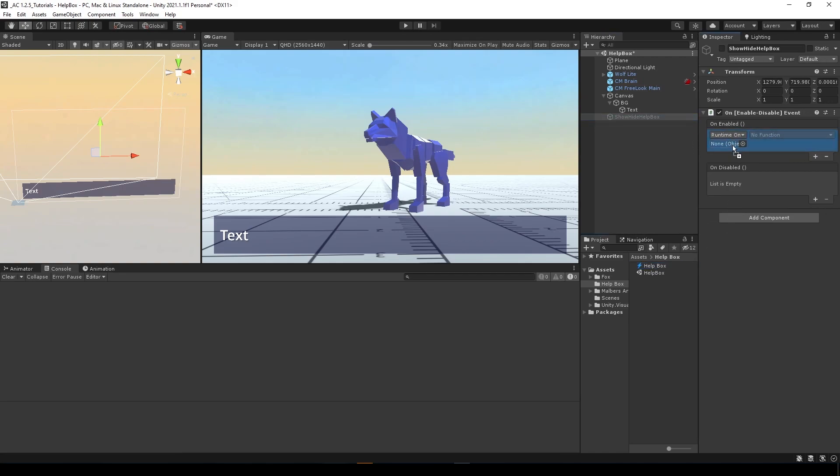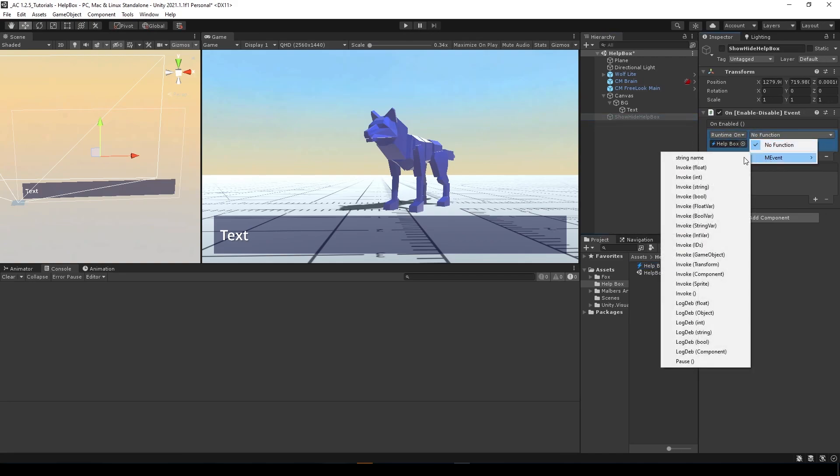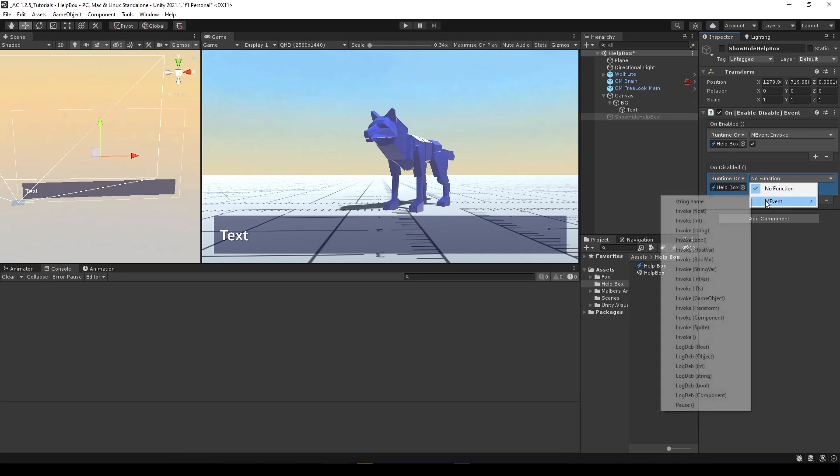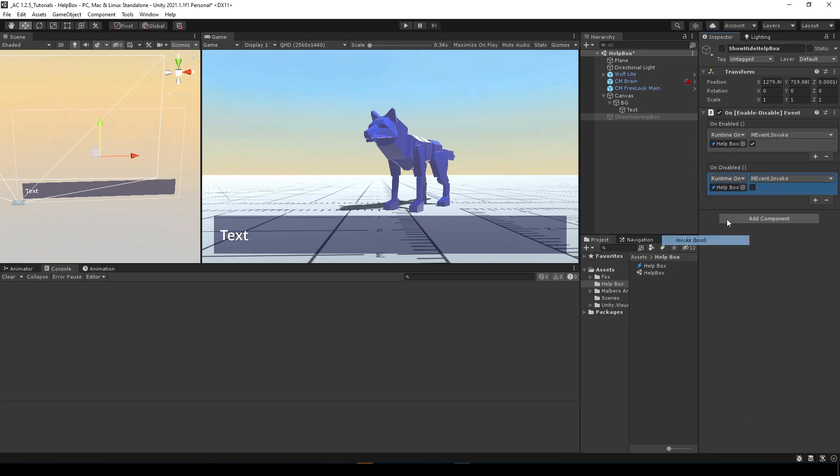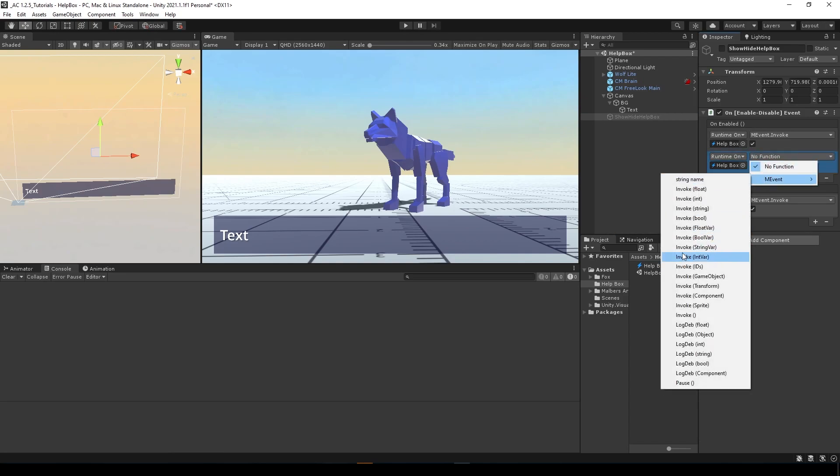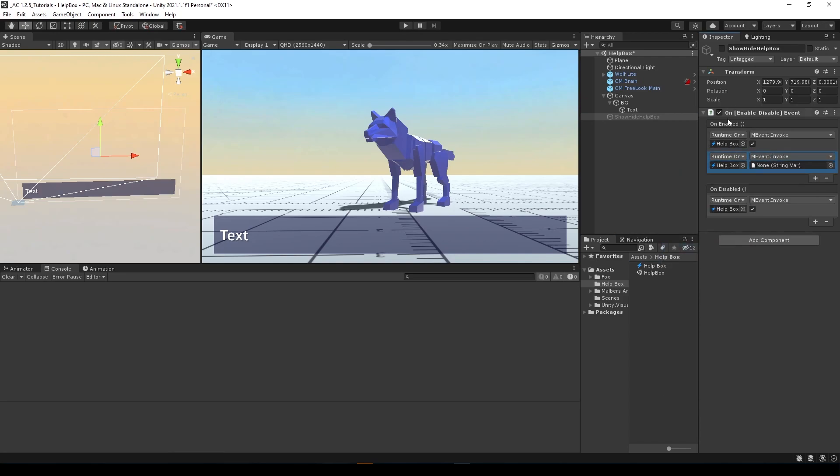Let's use this event on the on enable listener. Drag it here and we're going to invoke a bool value set to true, and on disable we're going to invoke a bool value set to false. We're also going to invoke a string variable on the on enable event.